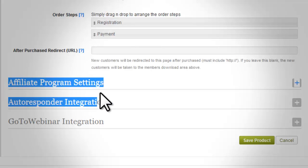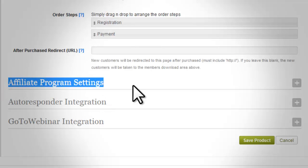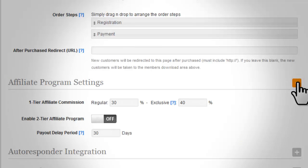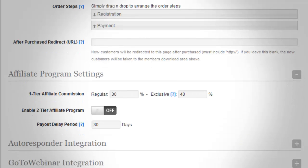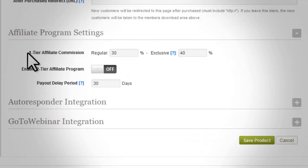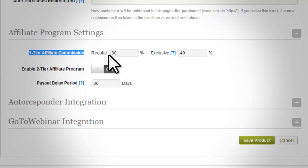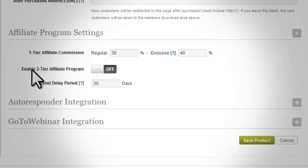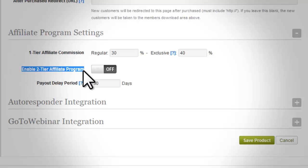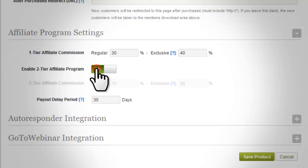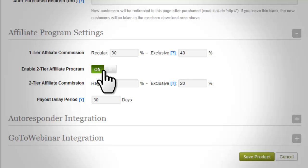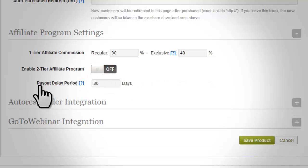Affiliate program settings: please note that you have to use the direct payment in order to enable the built-in affiliate program. Set one-tier affiliate commission according to your preferences. If you want to add another affiliate program for this product, turn 'Enable Two-Tier Affiliate Program' on to activate the affiliate options and set it up according to your preferences.